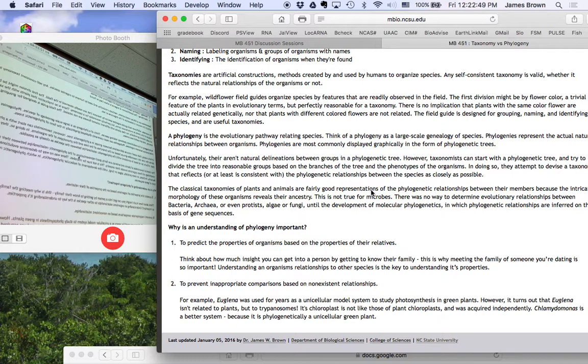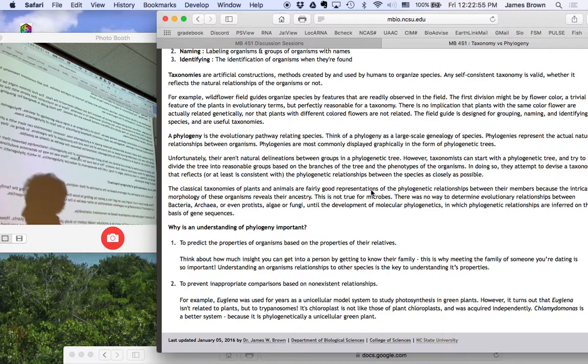And there's a bunch of relics of that eukaryote left over in that plastid. It's a terrible model system to study photosynthesis in plants.